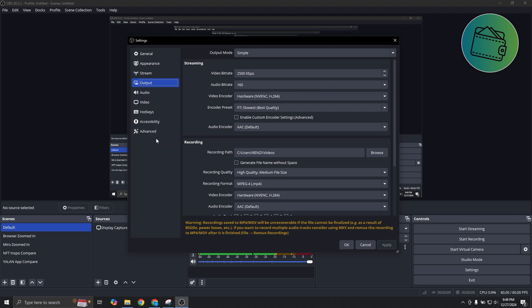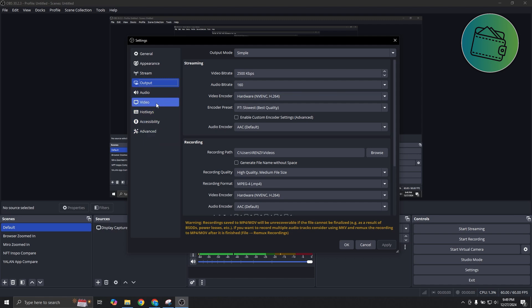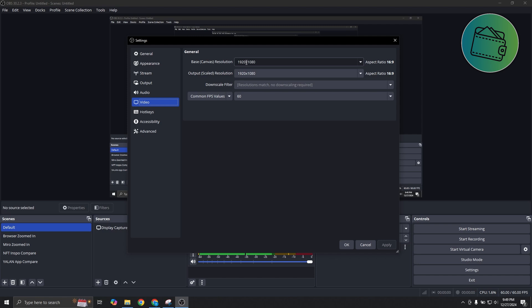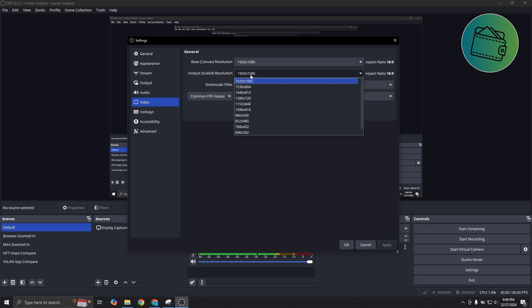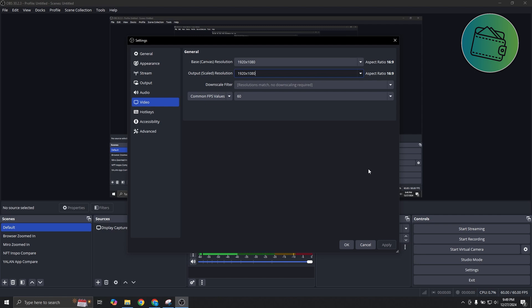Also, you might want to go to video and change your resolution. If you have a resolution higher than what you see here, you might want to tone it down a bit, scale it down a little. You might want to change it to a different one. You could either choose 1280 by 720 if you're already using 1920 by 1080. See if that actually helps.